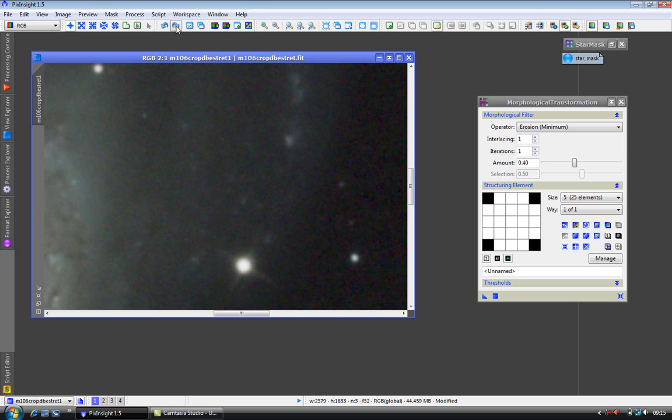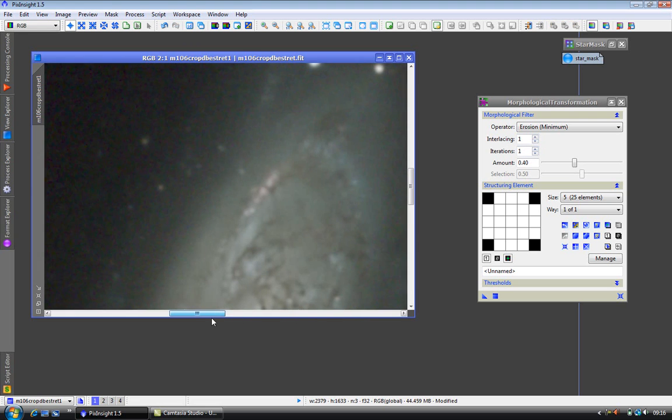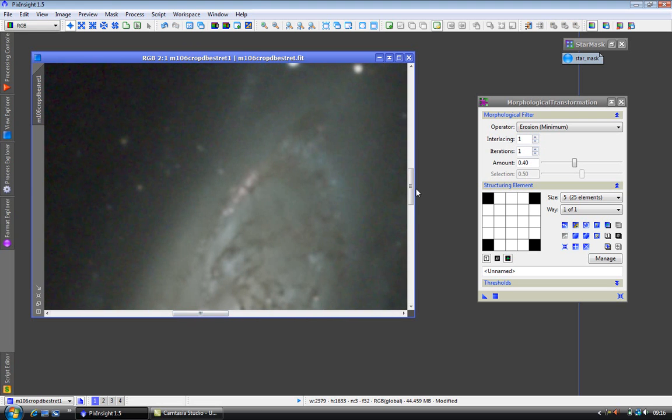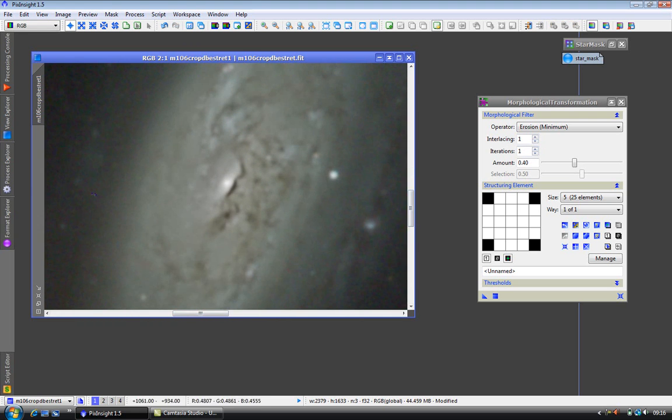Quite subtle, but I didn't want a lot of reduction. But you can apply multiple iterations or increase the amount. As you can see on the image, the core of M106 hasn't been altered.